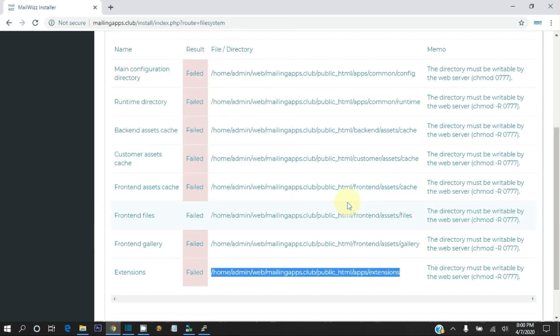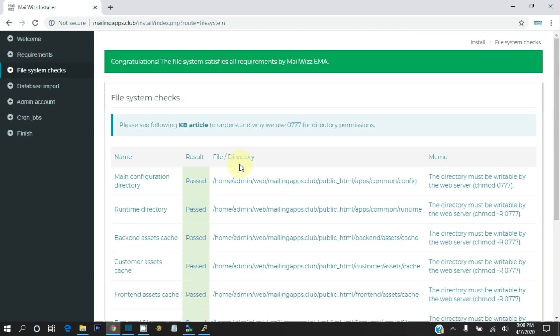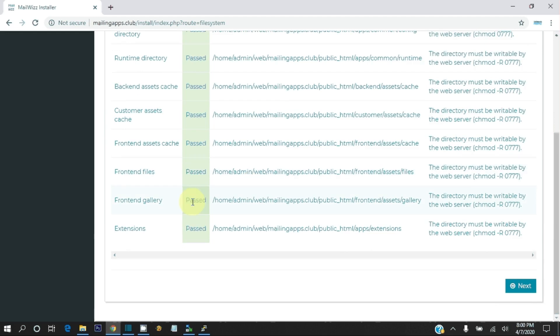Now all required file permissions are fixed. Click on Check Again. We fixed all required permissions. Now click Next for further installation.